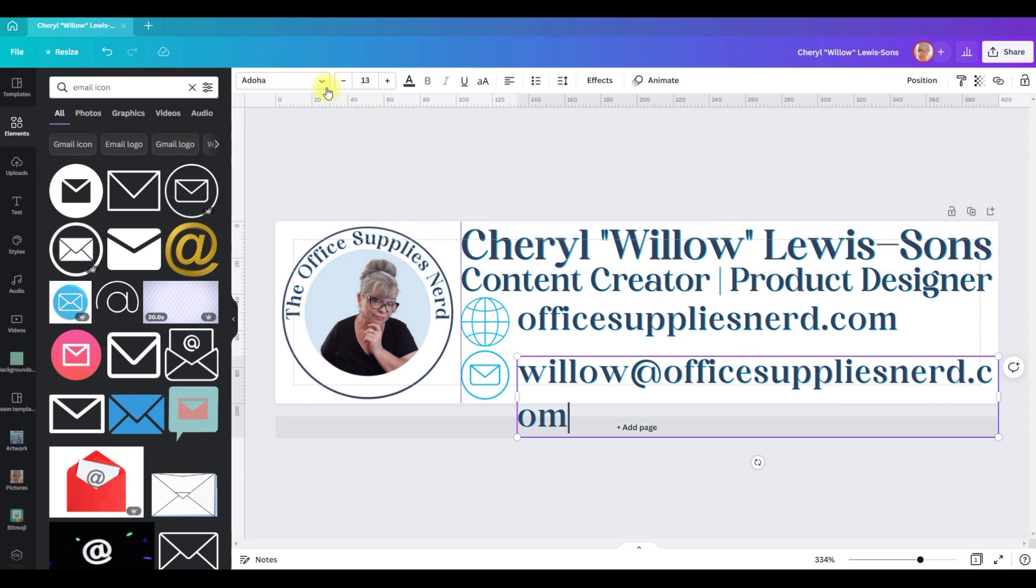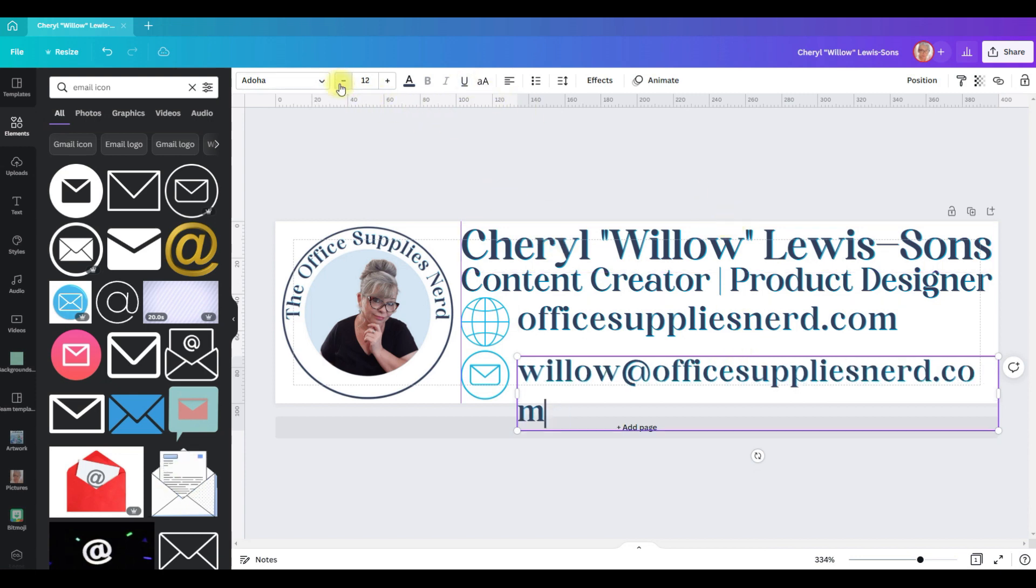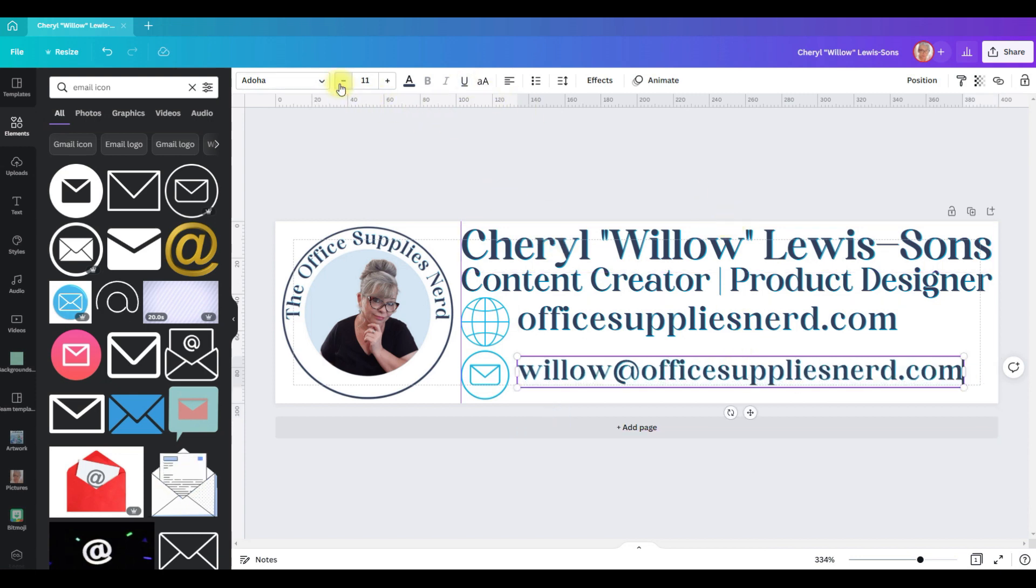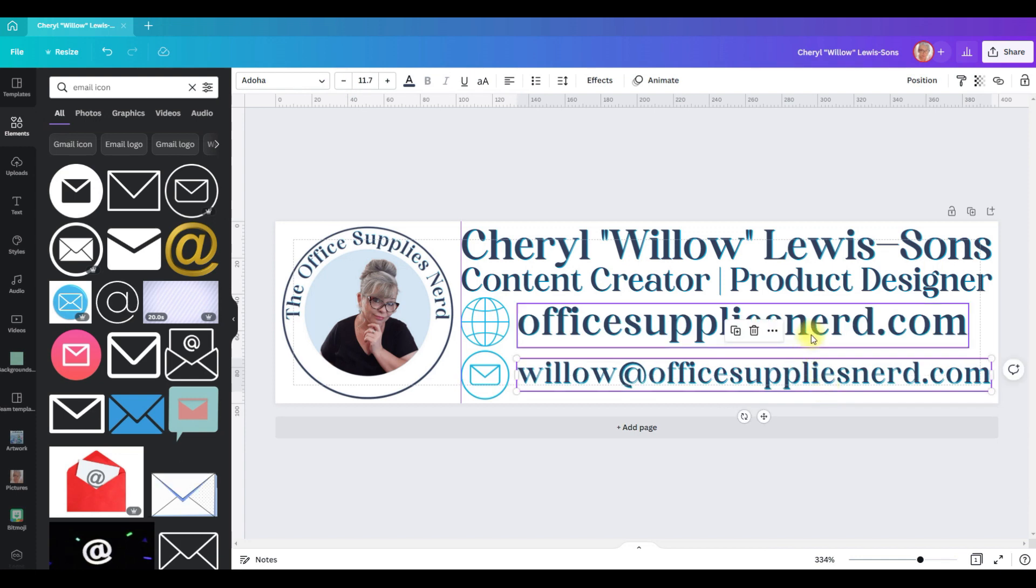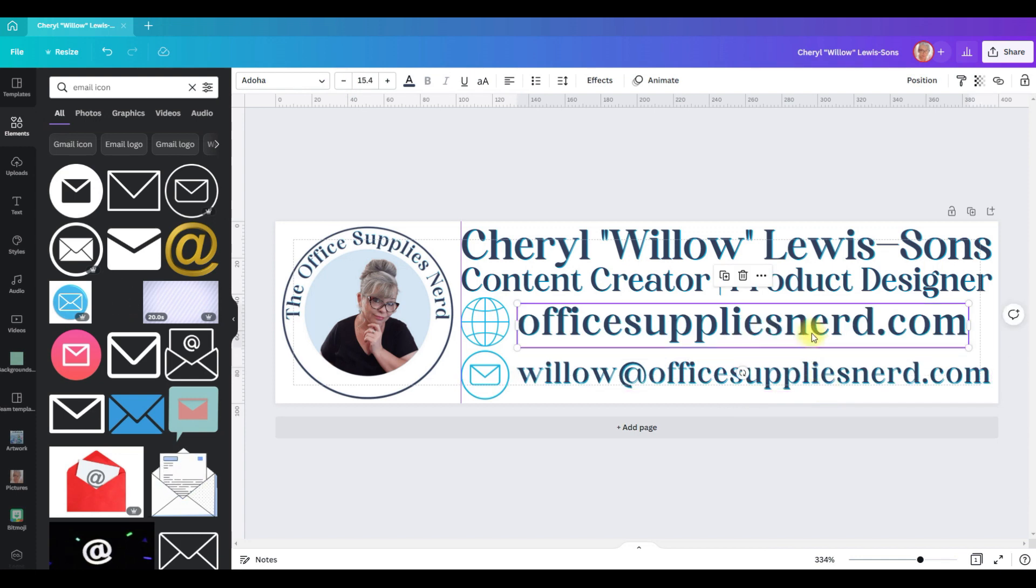Then I'm going to change this to my email. Then we'll have to shrink it down so that it fits on one line, line it up.